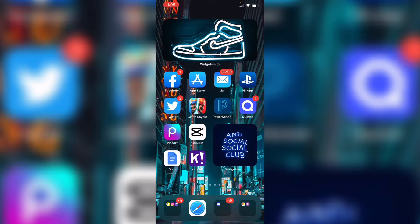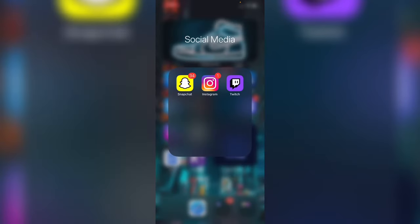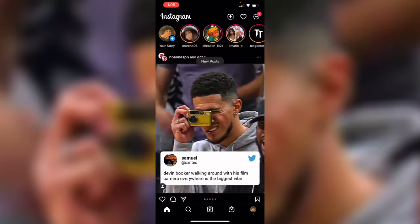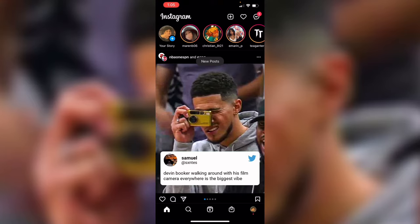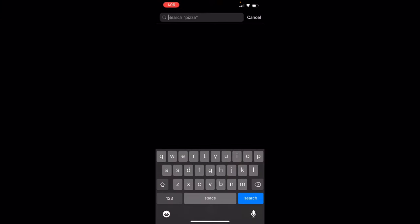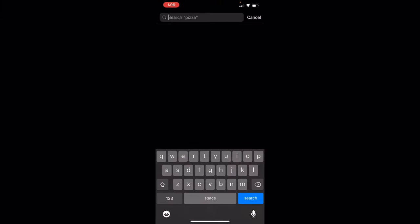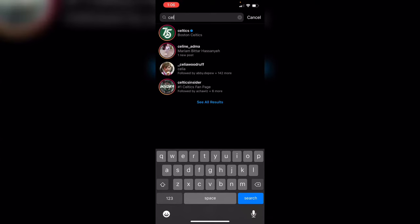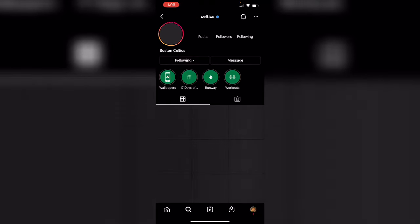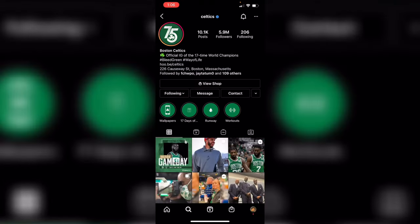First you want to come to Instagram — this is where most of the clips will be. Let's say I want a Jason Tatum clip; search up Celtics, search up the team, because usually the clips will be here. Just come over to the Reels section.